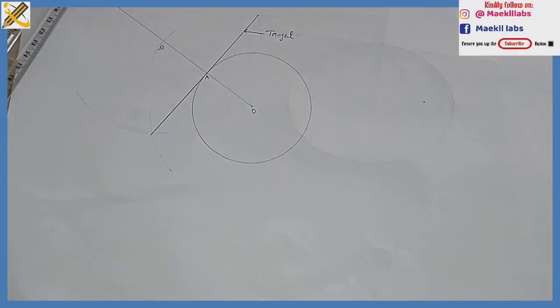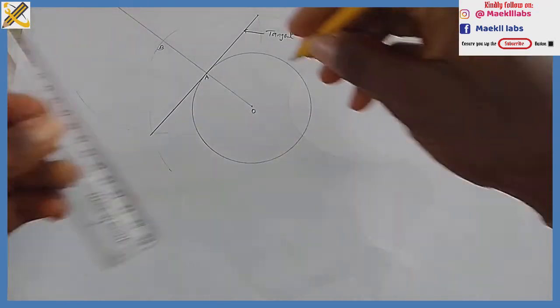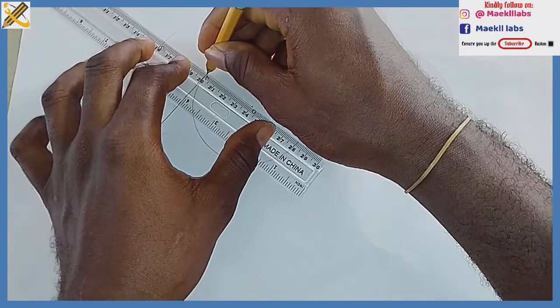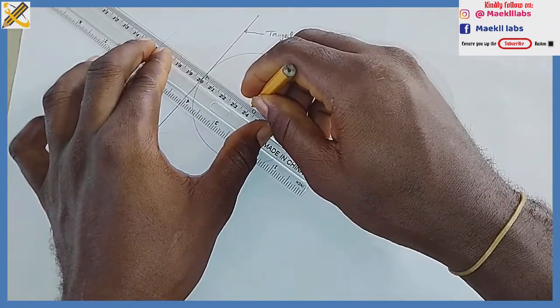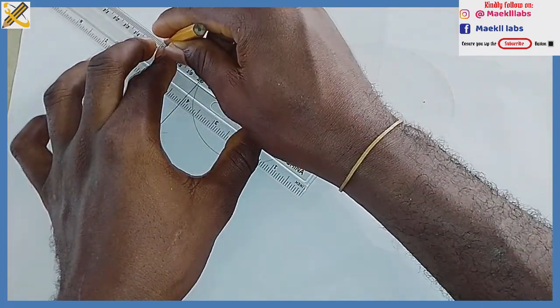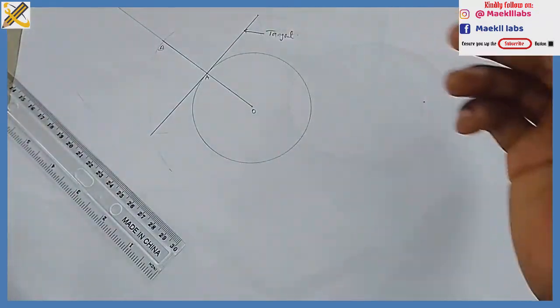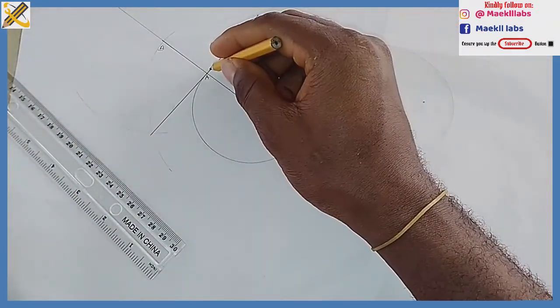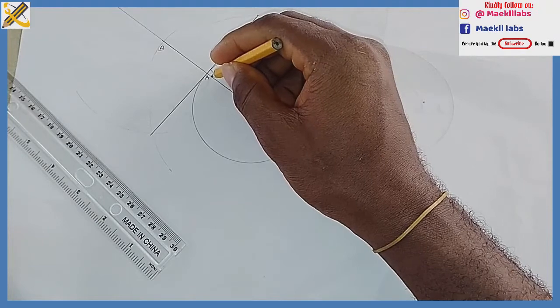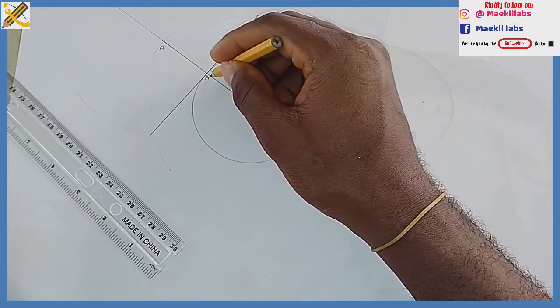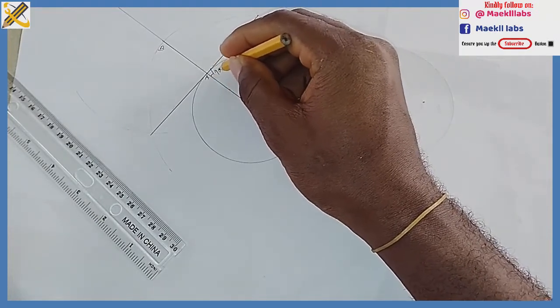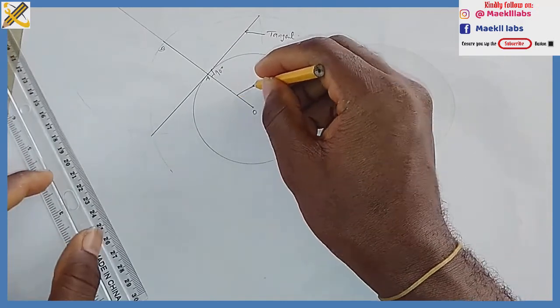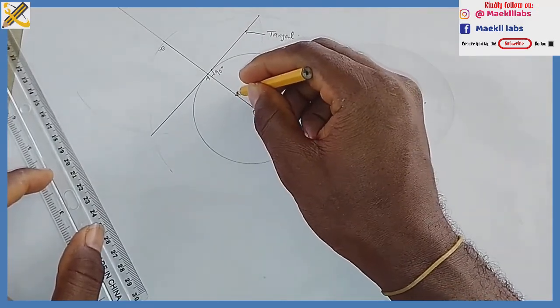How do we get our normal? This particular line from the center of our circle is known as the normal because it is perpendicular. The angle between this and this is 90 degrees, so automatically this line here is our normal.